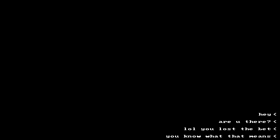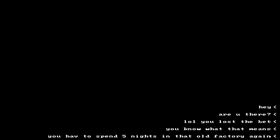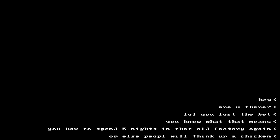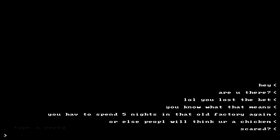Hey, what's that? Are you there? I guess we're getting a text message. LOL, you lost a bet. What bet? You know what that means. No, I don't, actually. What is it? You have to spend five nights in that old factory again. What? Or else people think you're a chicken. Scared? Of course not.